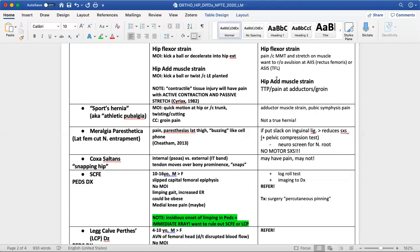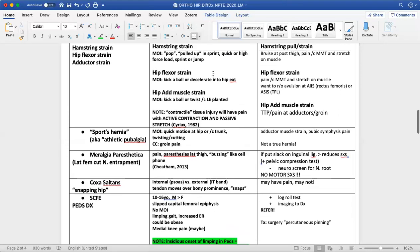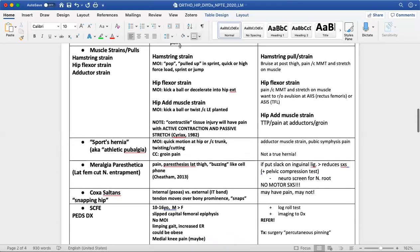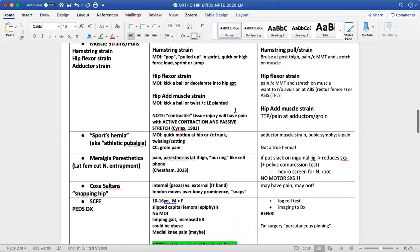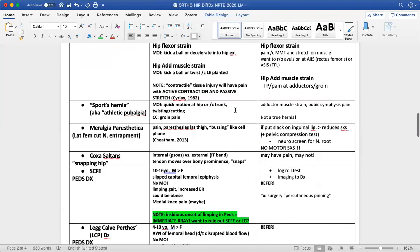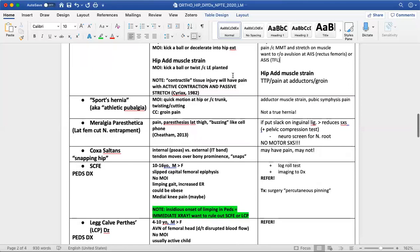If you suspect avulsion, the test of choice is fracture imaging. For any pathology involving the muscle-tendon unit that is not responding to conservative treatment, you want to rule out avulsion fracture. With a high hamstring strain, rule out avulsion from the ischial tuberosity. For hip adductor muscle strain, rule out avulsion at the pubic bone depending on which adductor muscle is involved.